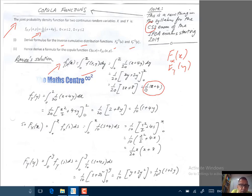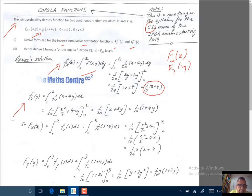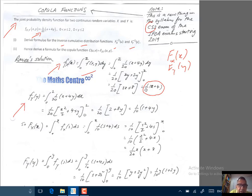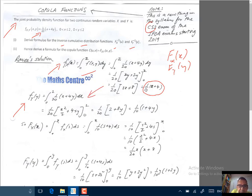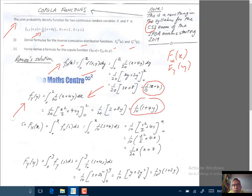Let's do the same for the marginal PDF for y, where we integrate out the x. We have an integral going from 0 to 2 of 1 over 20 times x plus 4y dx. Do the integration and you'll get the marginal PDF for y, which is 1 over 10 times 1 plus 4y.